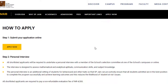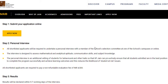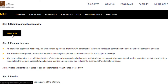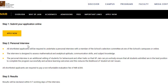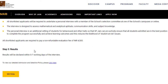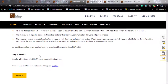To apply, first submit your application online — the application link will be in the video description. Personal interviews will assess your mathematical and analytical aptitude, communication skills, and subject knowledge, including data science subjects. After being shortlisted, you will pay a one-time non-refundable fee of 4,500 INR. Finally, in step three, you will receive results within five to seven working days of the interview.